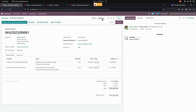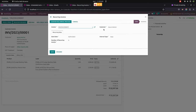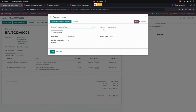There we can see an Action button. Under that action, we can see a recurring invoice menu. Once we click on that recurring button, it will open an invoice form.